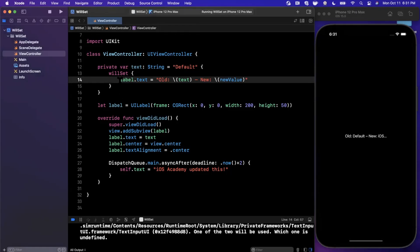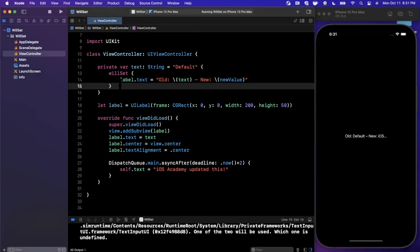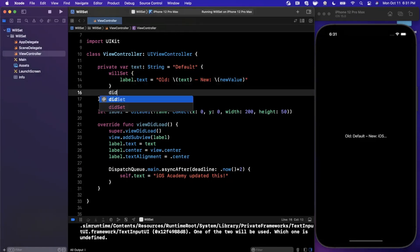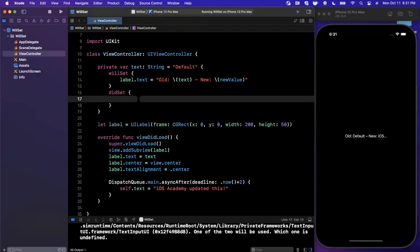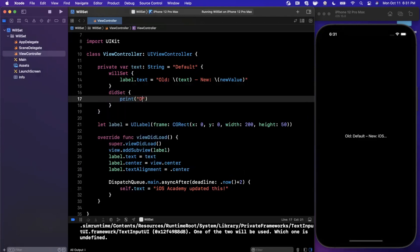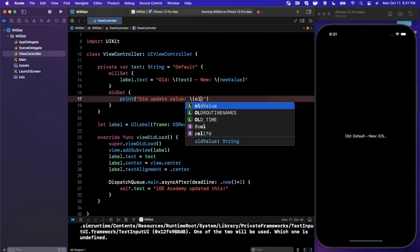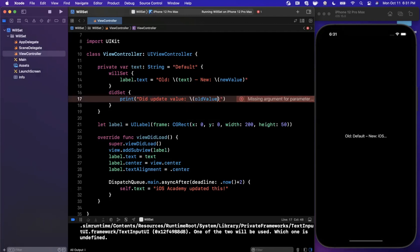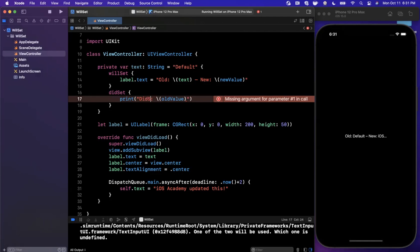Like I said, this is very similar to DidSet. You can actually have DidSet and WillSet in tandem together. Let's add a print in here, DidUpdateValue, and take a look at my prior DidSet video if you're more interested in this. Similar to how we get new value in the WillSet, we get old value in DidSet. Here we can actually say this one, let's make it simpler. We'll say DidSet,